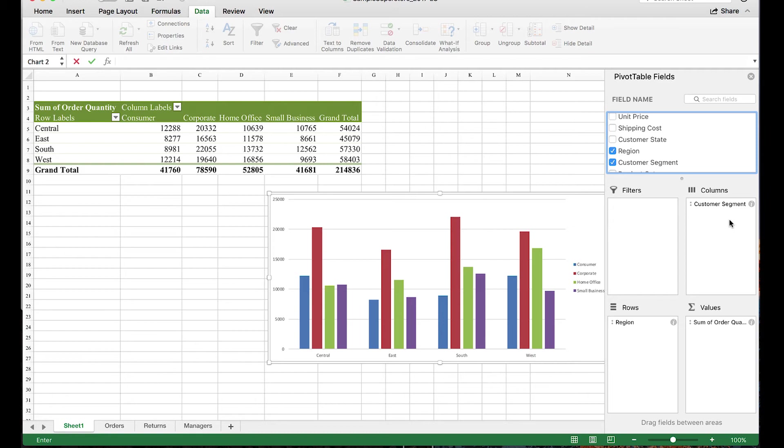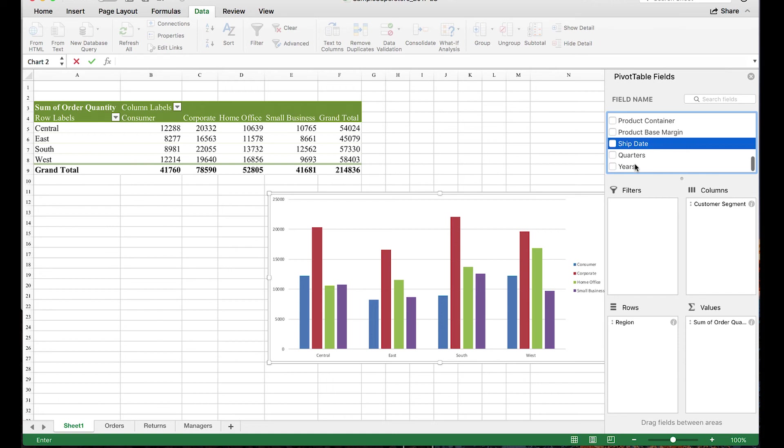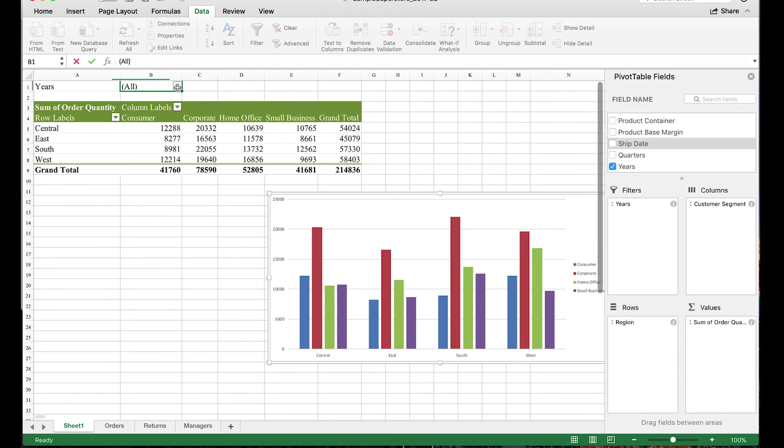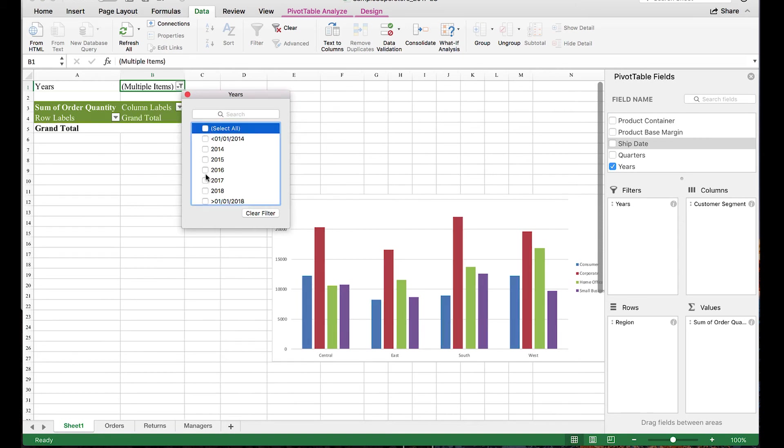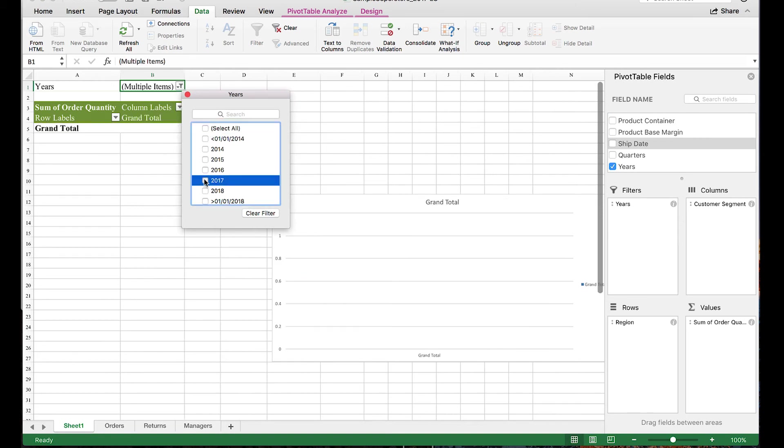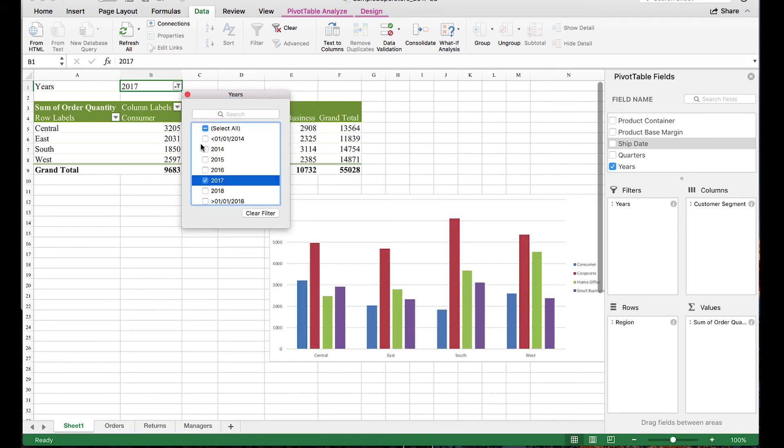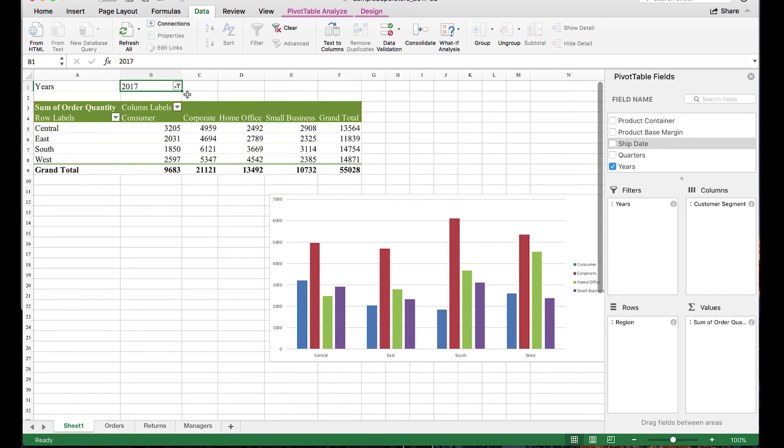Finally, what about filters? Let's say we just wanted to see the result for one particular year, 2017. By adding our ship date to filters, we then get this drop-down menu over our result, which we can click on to select the values we want to filter by.